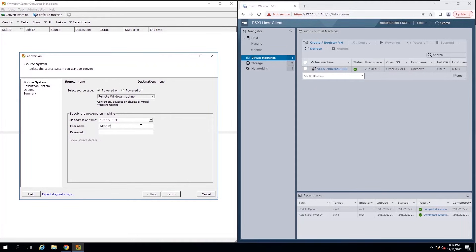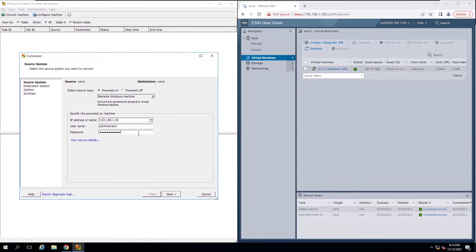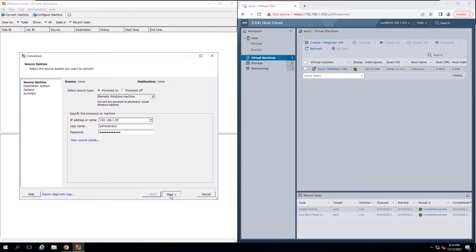Insert the source machine IP address and administrator credentials. Please make sure the management PC can communicate with the source machine and also the destination host. Click Next to continue.